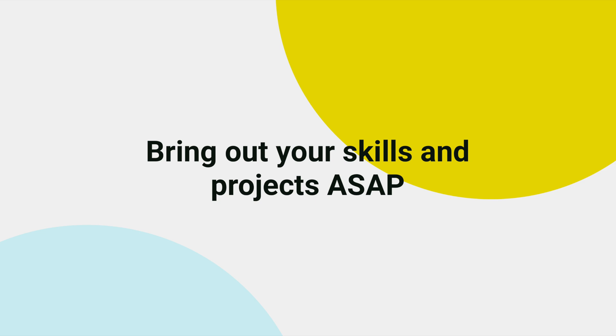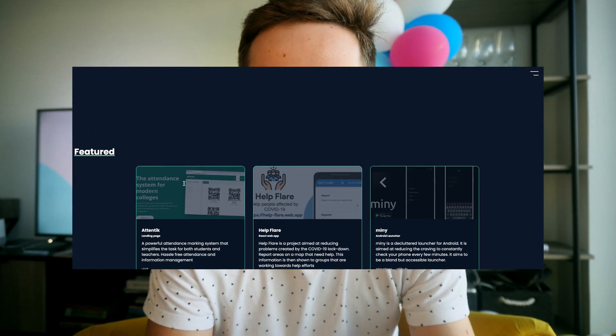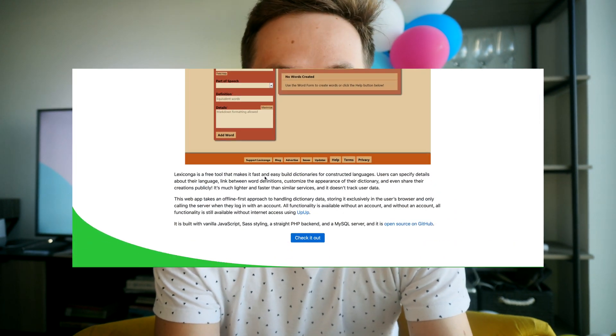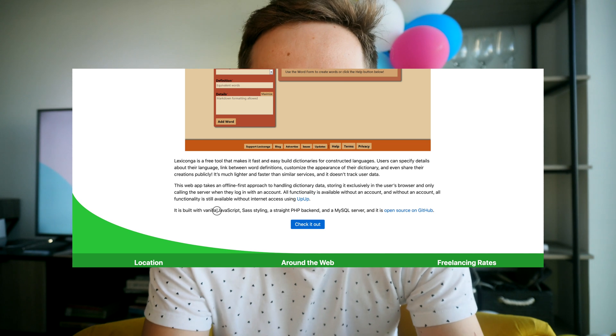Bring out your skills and projects as soon as possible. When people visit developer portfolios it's usually because they want to learn more about the developer's skills and projects they've been involved with. This is why you should focus on those two things. For example, if you have a one-pager then the second section should already highlight your skills and pet projects. Regarding projects, the more detailed you go — like sharing the story or the main obstacles you had to tackle — the better. So focus on your skills and projects.